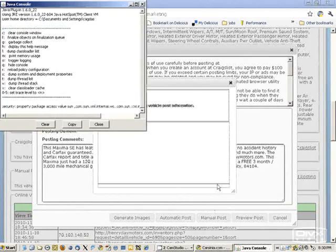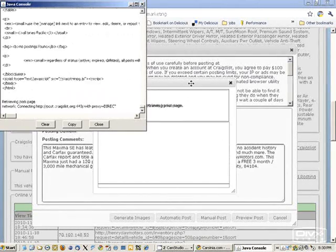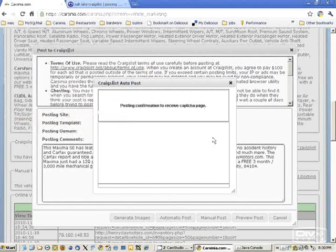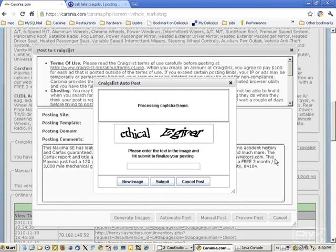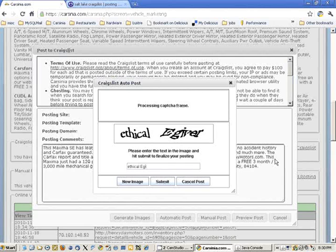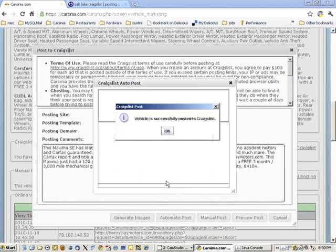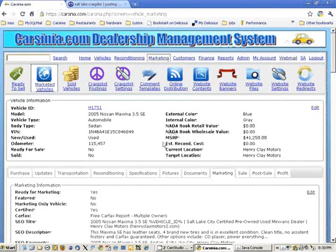You can click on automatic posting, and in this case, you can see it did all the copying and pasting for us in the backend. We just enter the captcha, submit it, and that's it.